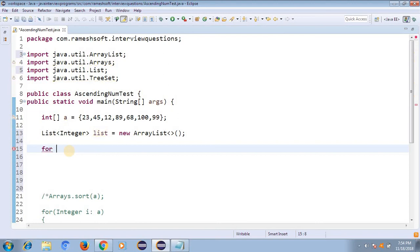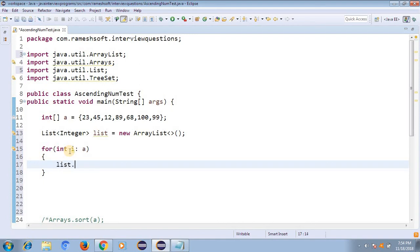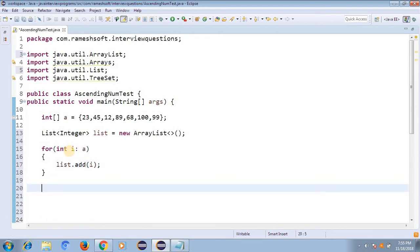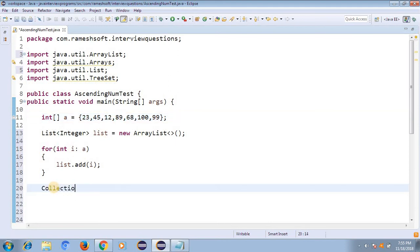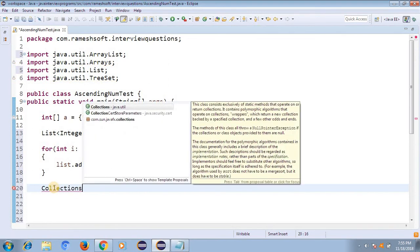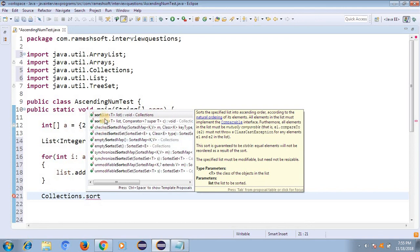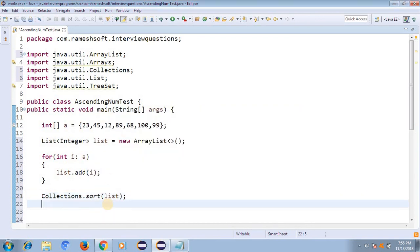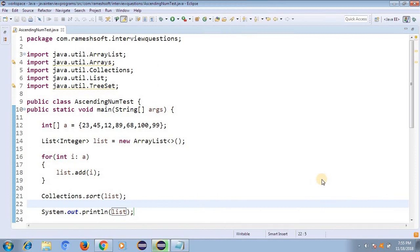Now I have all the elements in the list. List follows insertion order — it preserves the order in which you add elements. To sort it in ascending order, I use the Collections class and call Collections.sort(list). Then I print System.out.println(list).